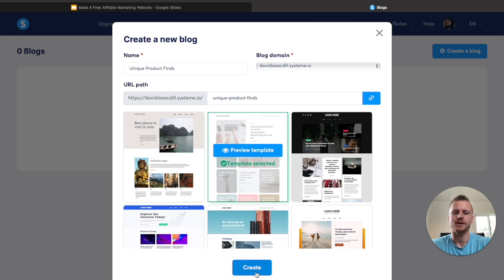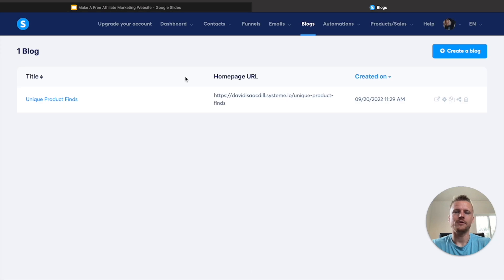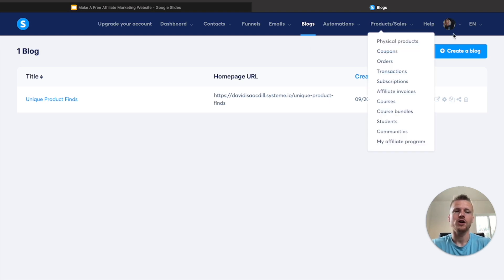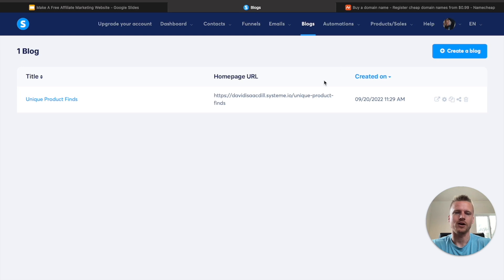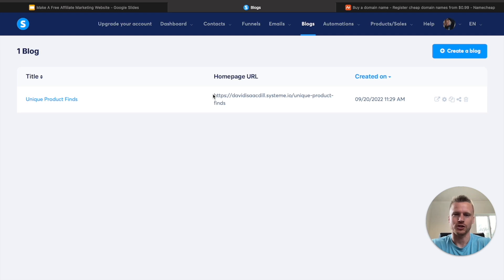So go ahead and select that template and then click on the create button. Now we can see here that we've created our blog. We have the title of the blog and we have the homepage URL. If you would like to add your own URL later on down the road, what you could do is head over to a site called Namecheap.com and purchase a domain name from them, and then set it up inside of Systeme.io so you could have your own domain. But if you want to do this for absolutely free, then this URL will be just fine.